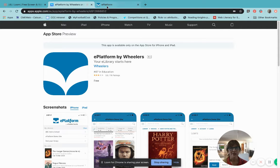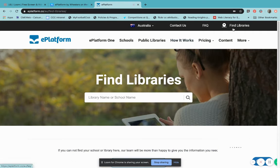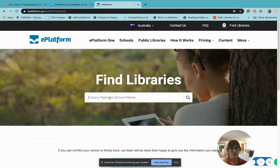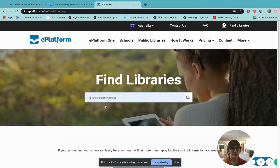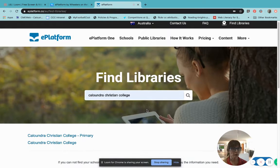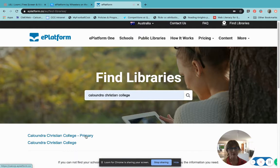The first thing that you will be prompted to do is to find your library. So when you are prompted to find your library, you're going to start typing in Caloundra Christian College. You will see that we actually have two eBook catalogues in our college — we have the primary catalog and the secondary catalog.